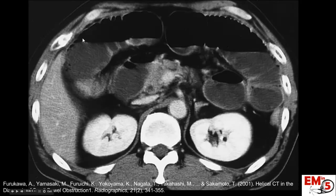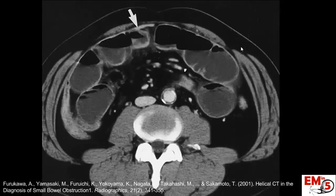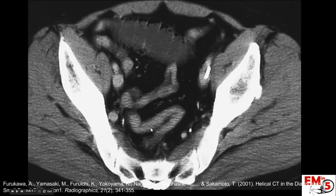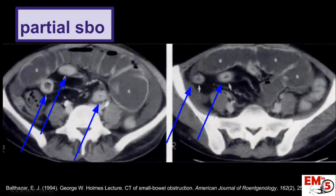Here's another example. We can see air fluid levels and proximal dilated small bowel. Tracking down the CT, we find our transition point — watch this arrow — and eventually you can see this little piece of small bowel is very collapsed, and all the way down in the pelvis, small bowel is completely collapsed. If you have a partial SBO, the distal bowel is not all the way collapsed — it's certainly less than the proximal small bowel, but it's not completely collapsed.